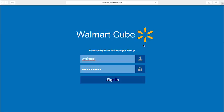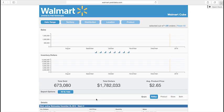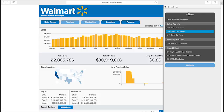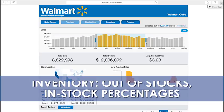Here is a detailed look at our POS and inventory analytics software. We use this tool to effectively manage your program day to day. Our dedicated technology team analyzes POS forecasts and projections, inventory out-of-stocks and in-stock percentages.